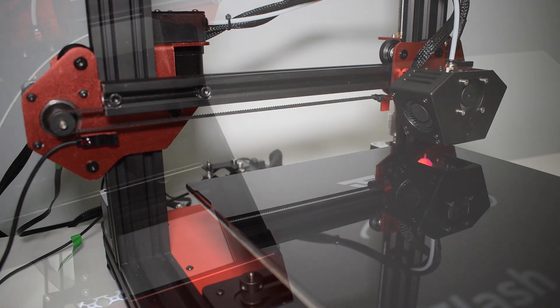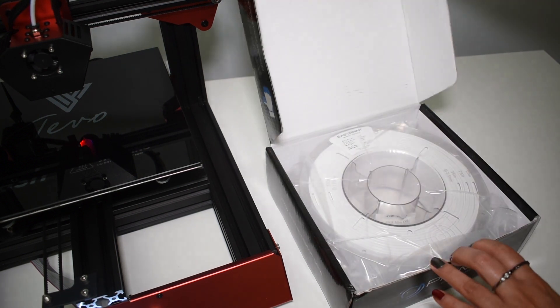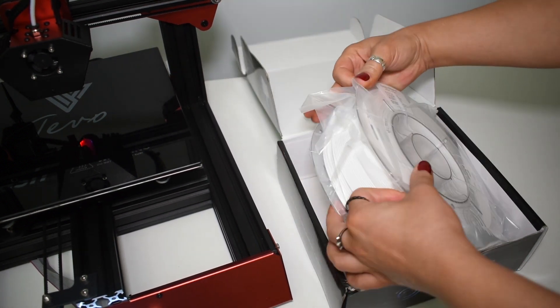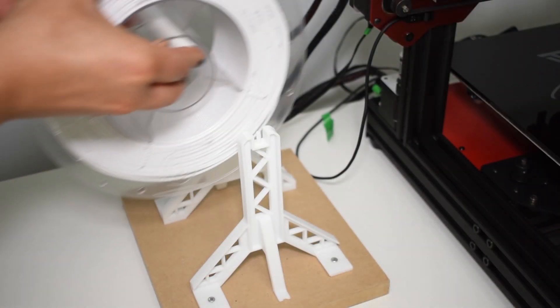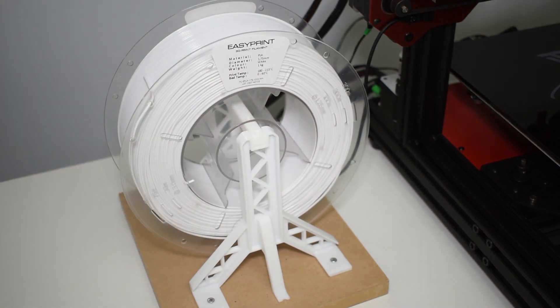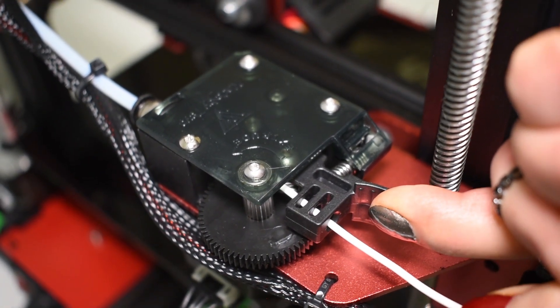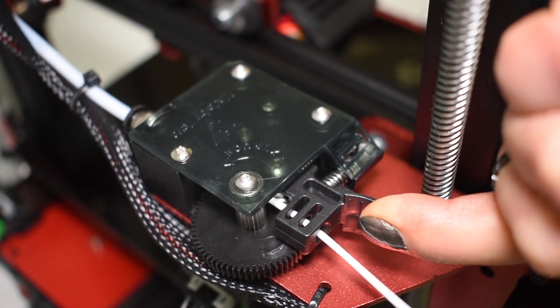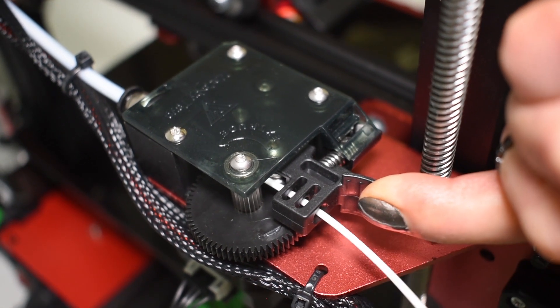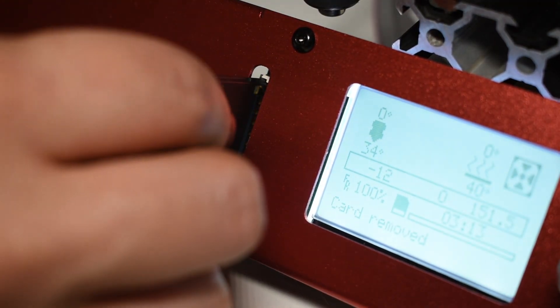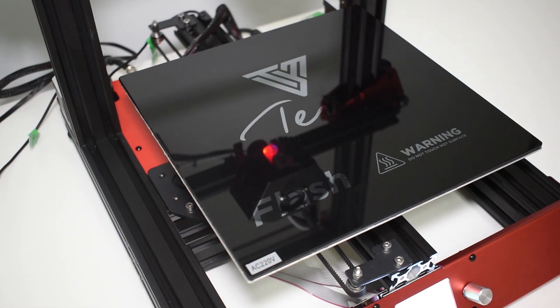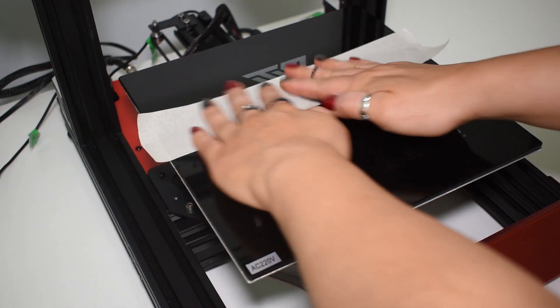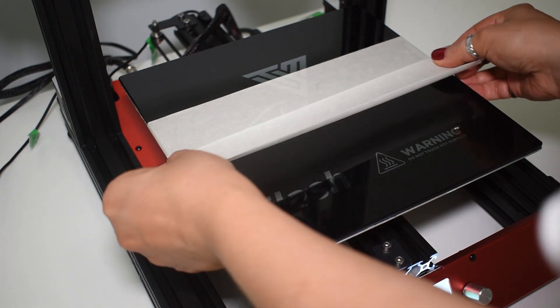Now you are ready to print. For the first prints I will be using EasyPrint filament from Prima. Tevo does not include a spool holder, so if you are wondering where you can get one, you have a G-code in your SD card with a spool holder from Tevo or you can print mine. Check the video description for the link. You can print directly on this glass and it sticks fairly well, but since I don't want to get my shiny glass bed dirty, I will be using masking tape.